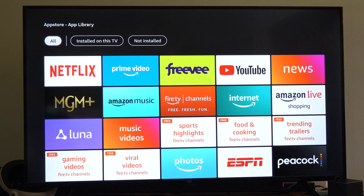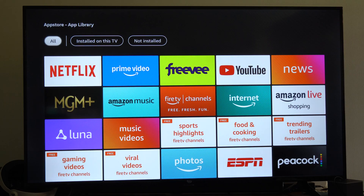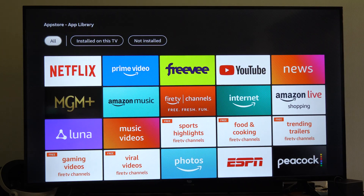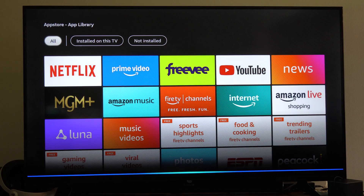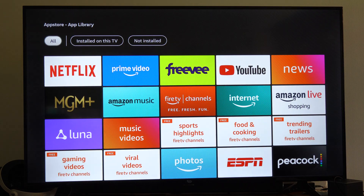Otherwise, I usually just use my Alexa button and just hold this down. Then search for the application you want — for example, get YouTube — and it should just go to that application. So I use this a lot just to find things.